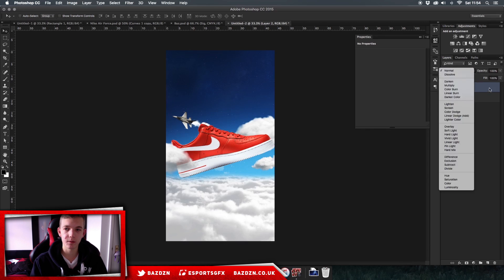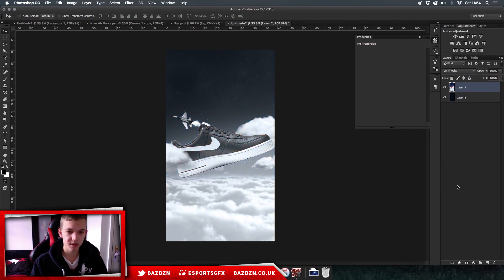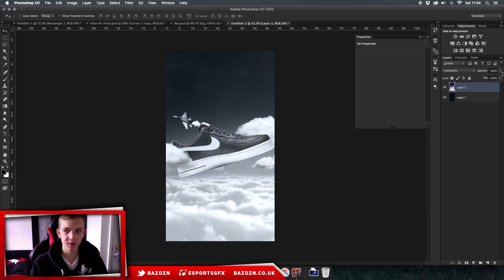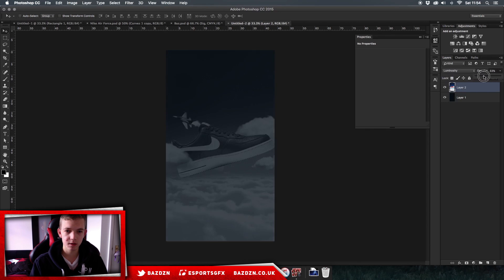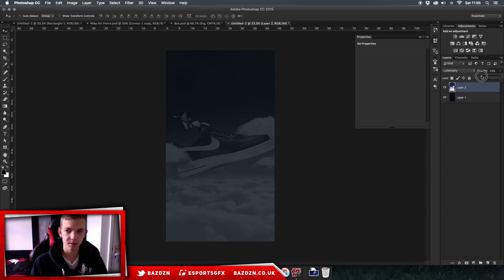Now we're going to click on our background image and change the blending option to Luminosity, then just lower the opacity — about 25 will be good. You don't want it to be too hard to see, but you do want it to be quite dark as well. It doesn't matter if it gets a bit too dark because we will be adding light right now.